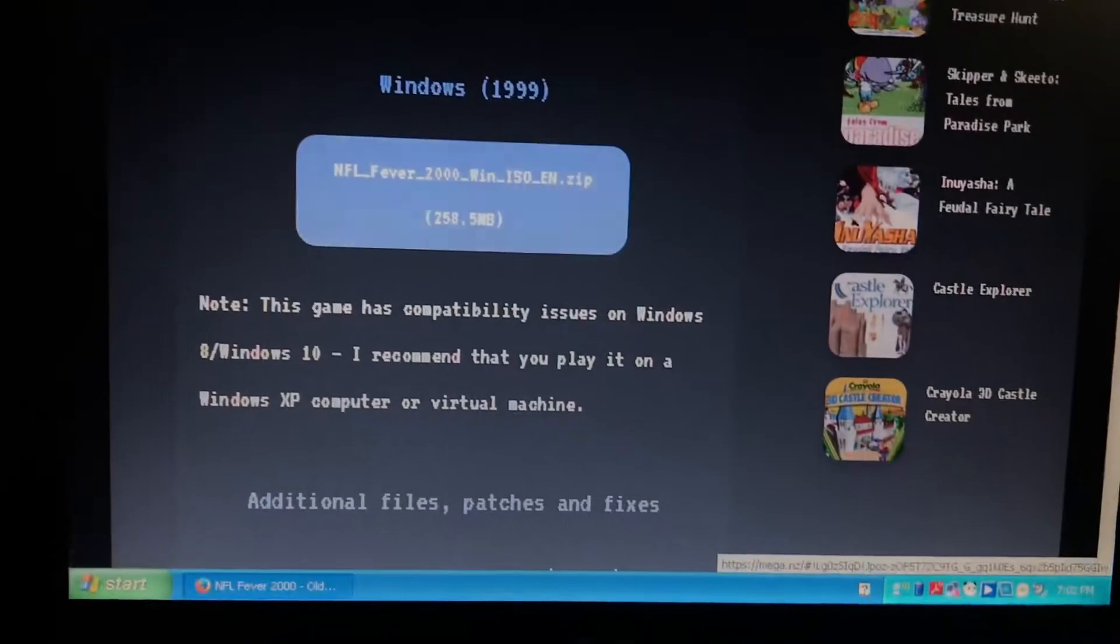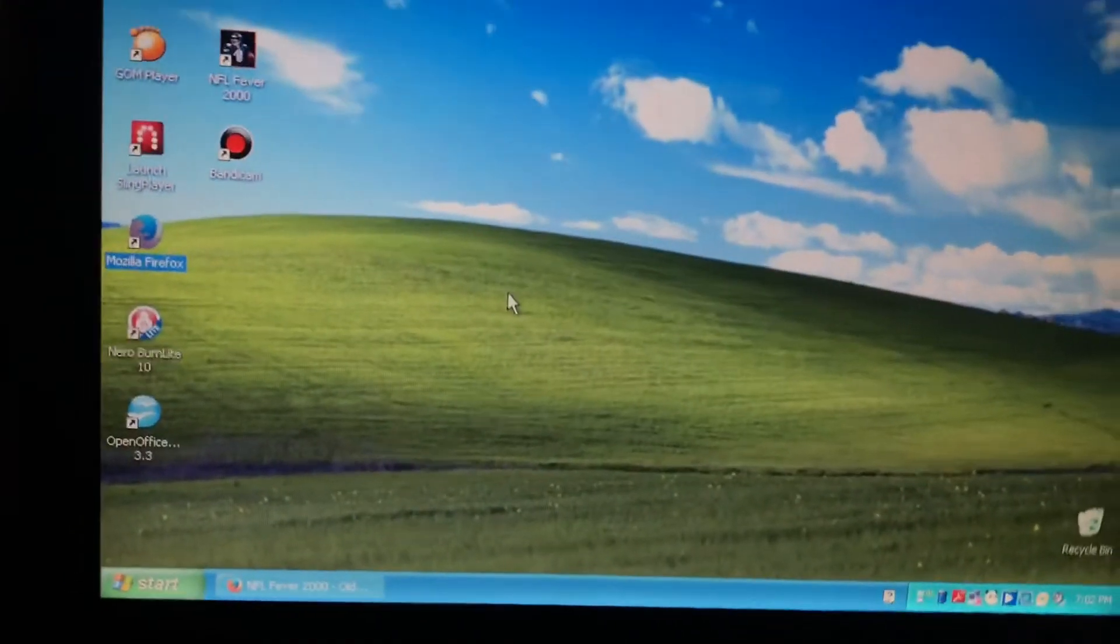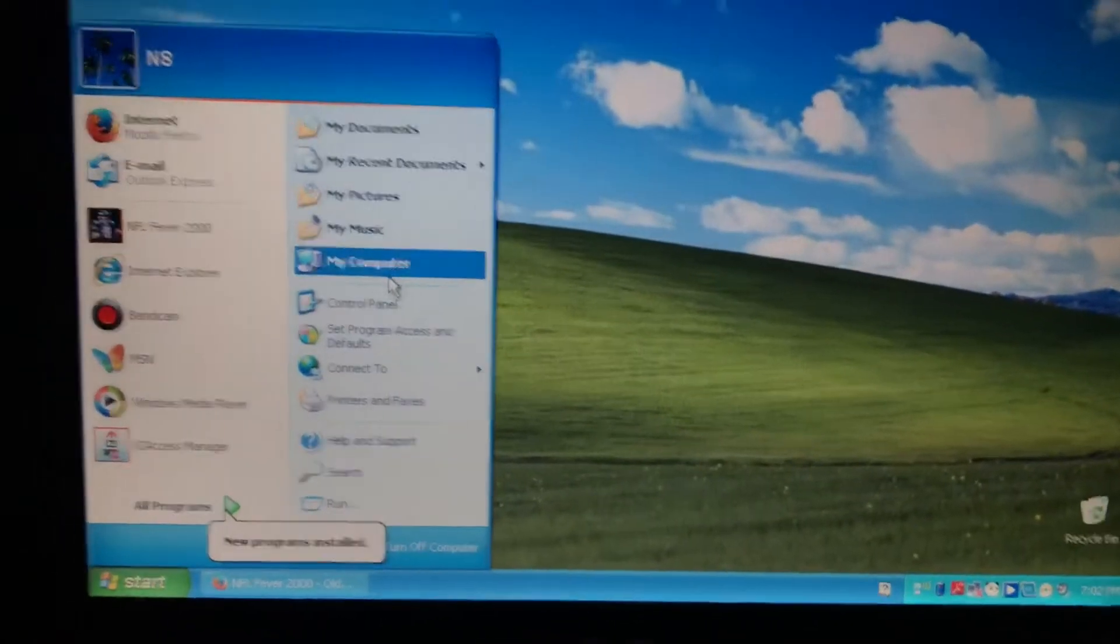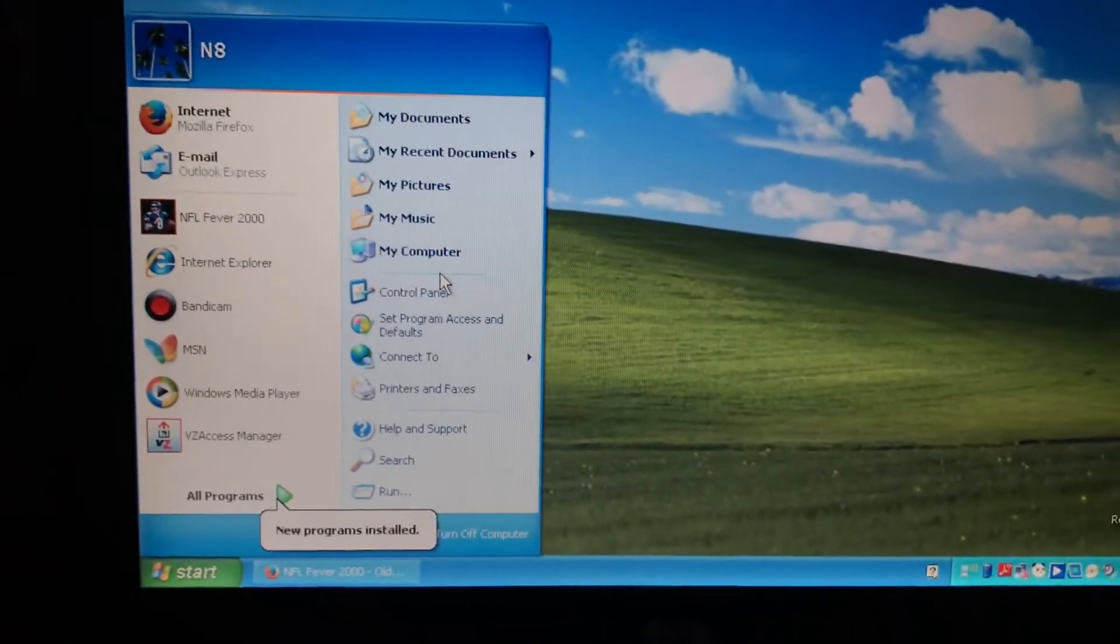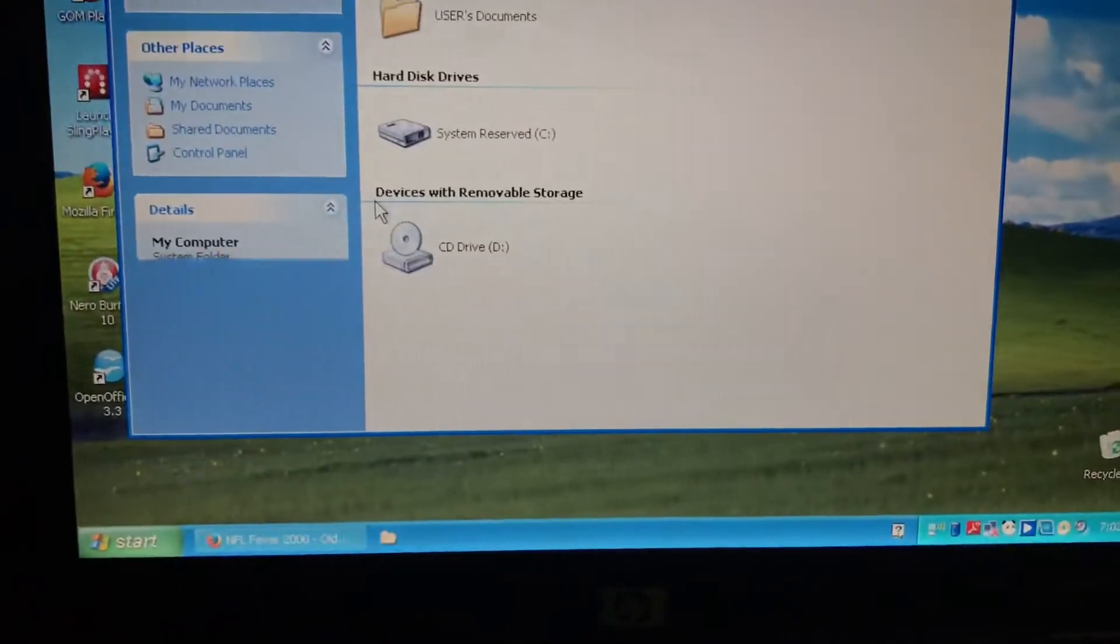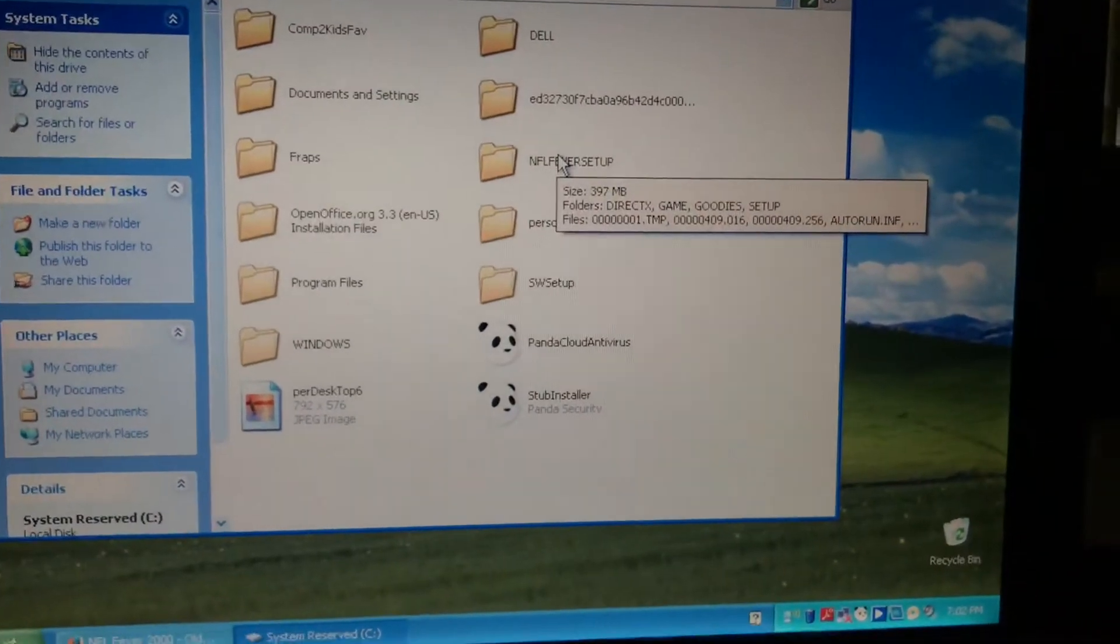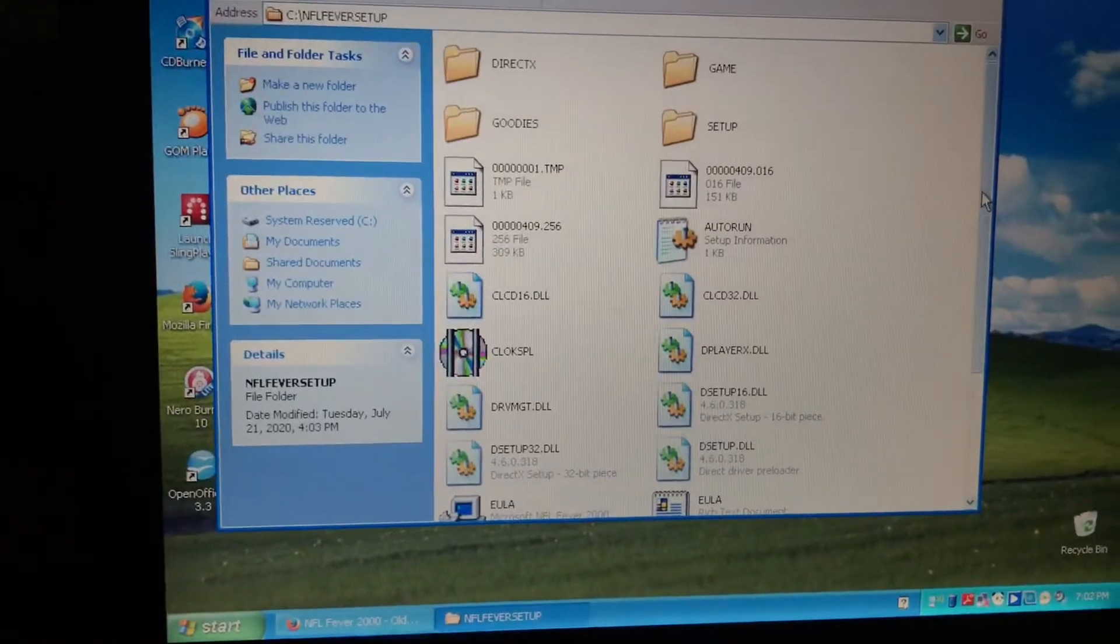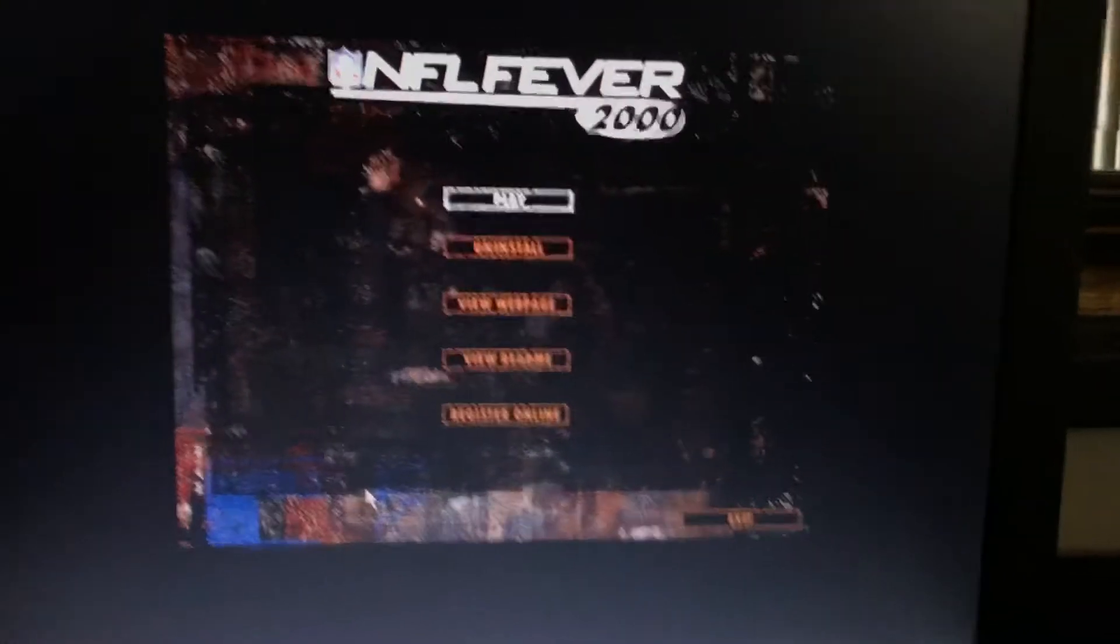You would just download this and it's in like an ISO file. You would have to pretty much get PowerISO, download PowerISO, and you would open it in PowerISO. There would be an extract button at the top and you will extract it to whatever folder you want. I have a folder I created called NFL Fever Setup. You would scroll down, open this up, double click Setup, and you will just install it. If you get stuck somewhere just press enter.